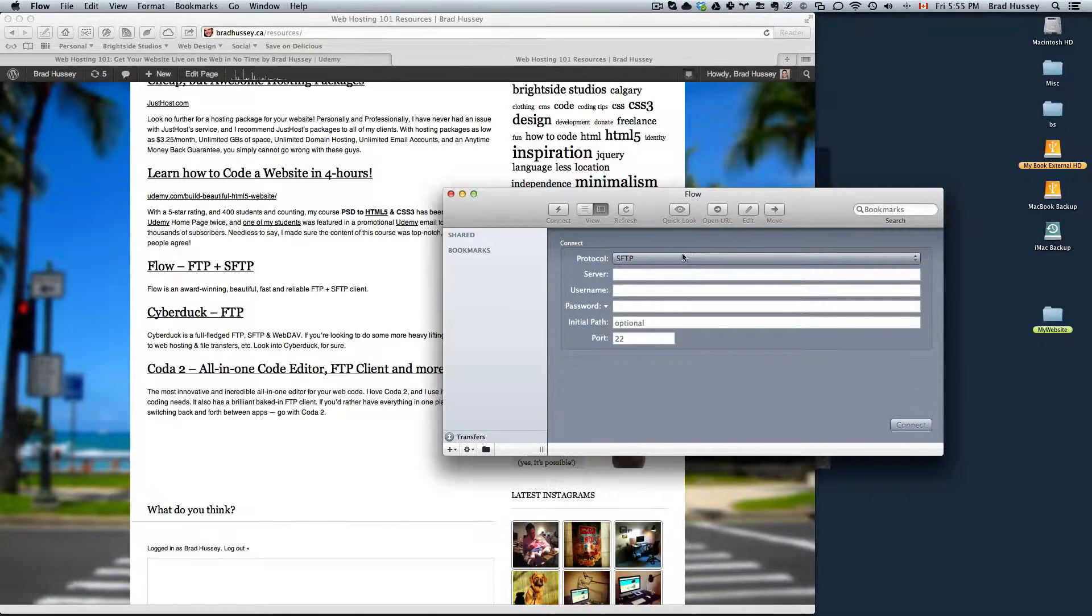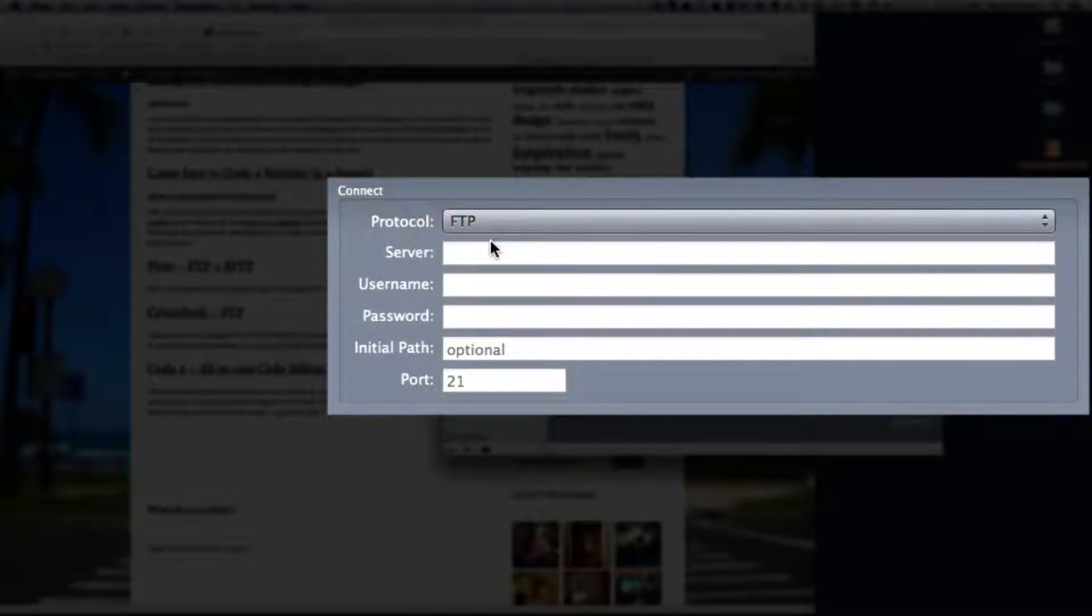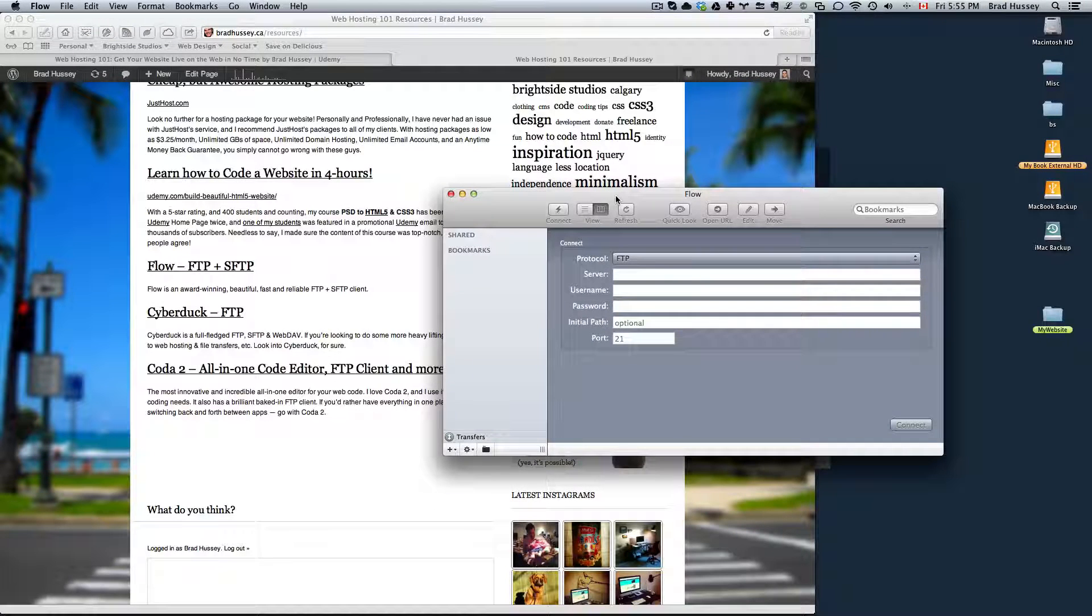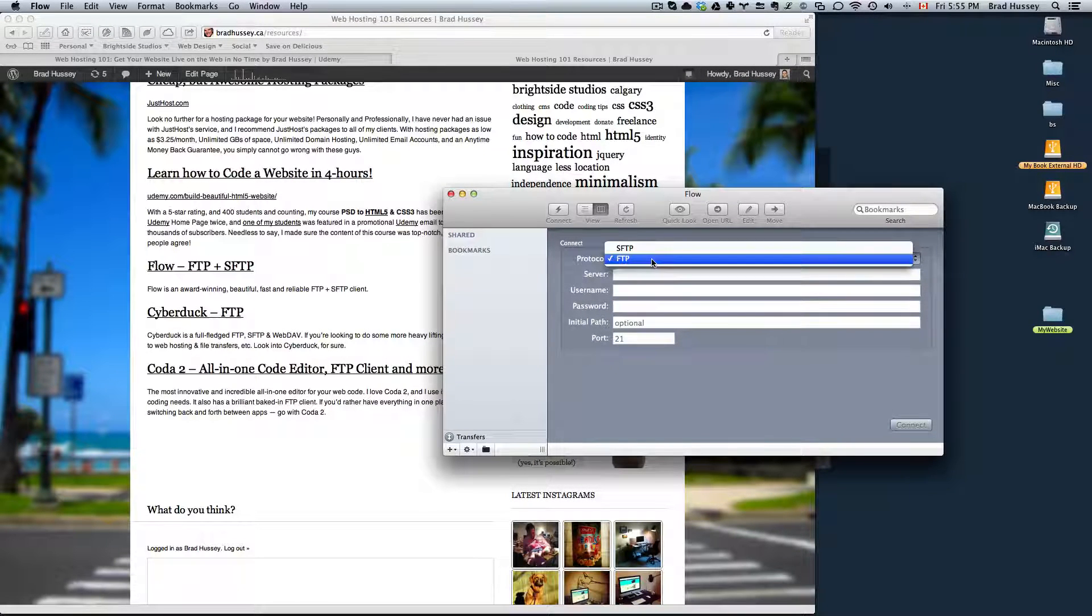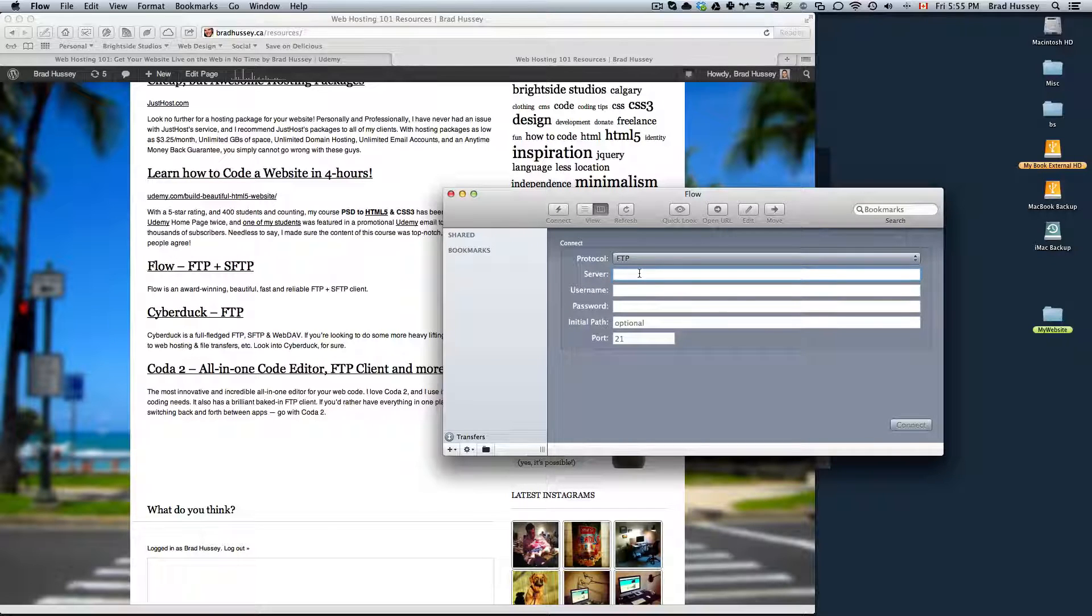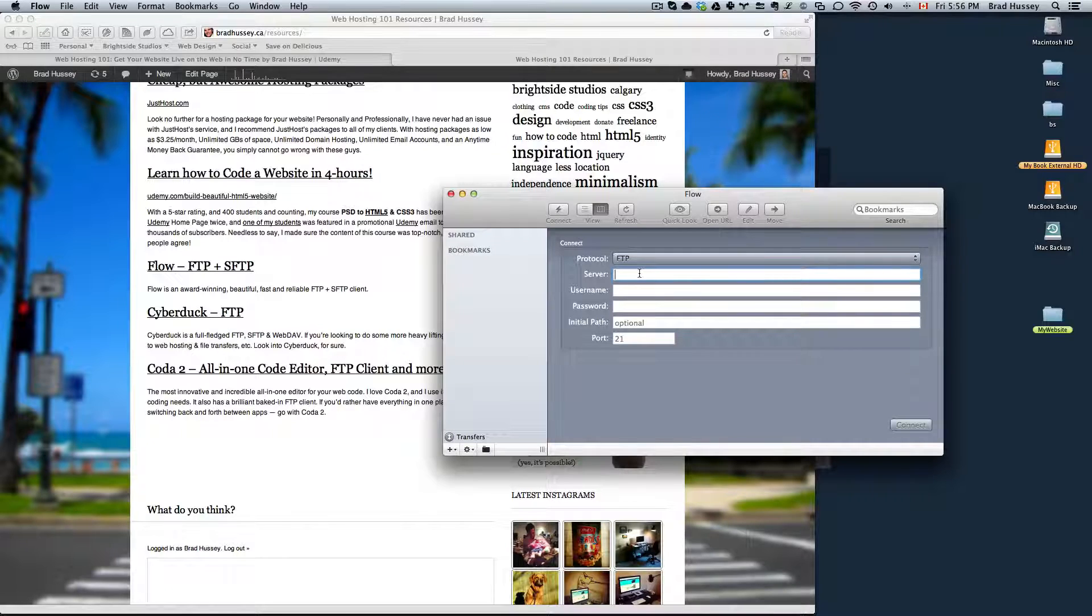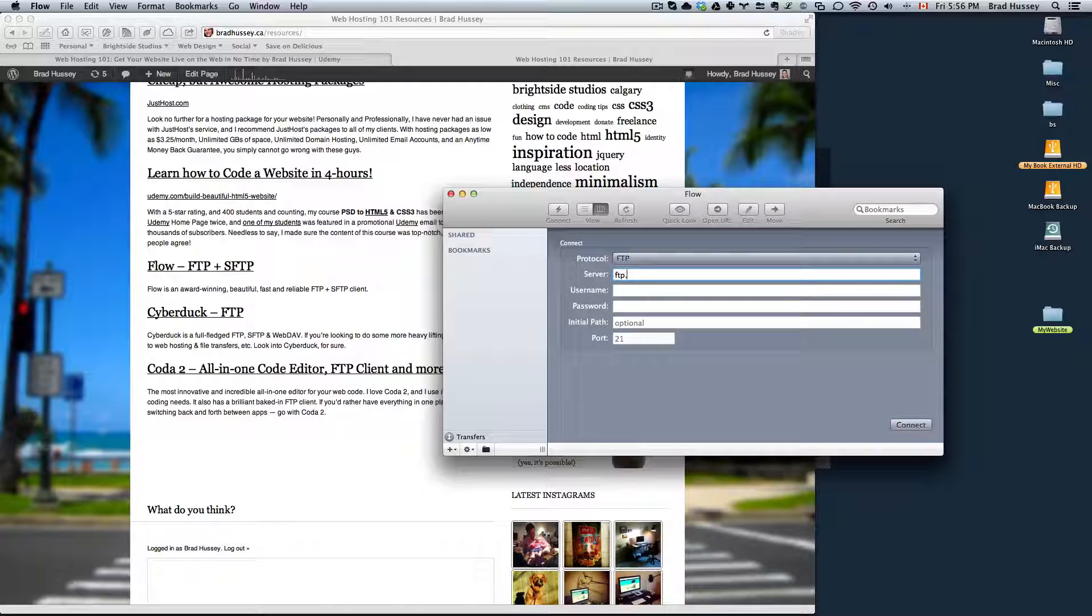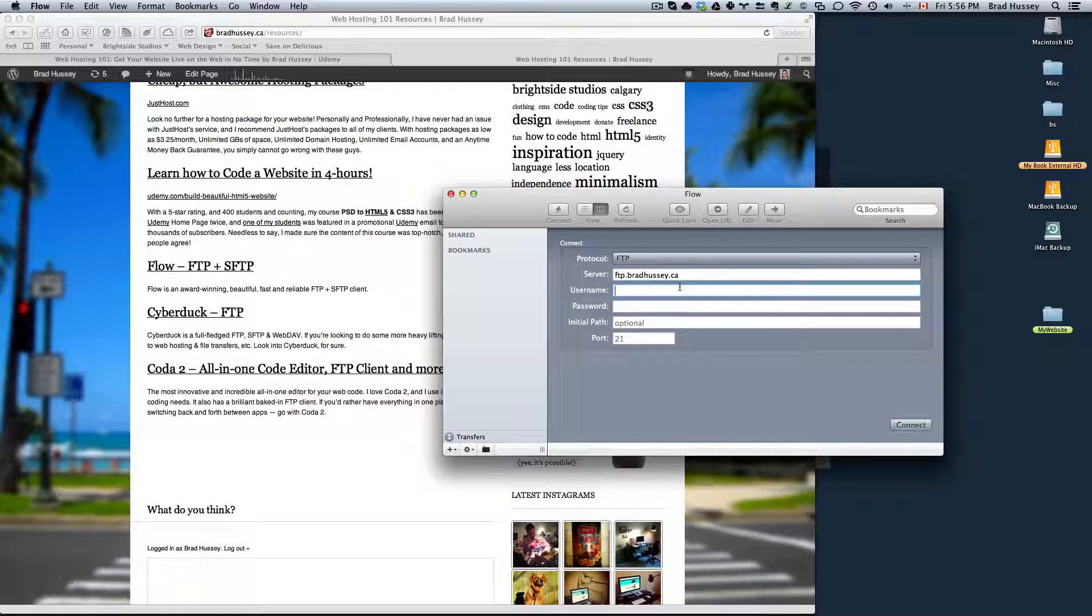To log into your FTP, choose FTP unless you actually have a secure file transfer protocol set up. But if you don't know what that is, you probably didn't get it, so don't worry about it. Just choose FTP. Server is going to be, it was included in your JustHost welcome email, but every website for the most part is just going to be FTP dot whatever your website is. So for example, I'm going to log into the FTP of ftp.bradhussey.ca.